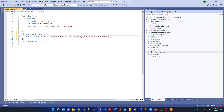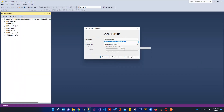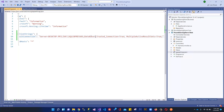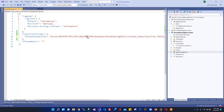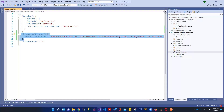We also add MultipleActiveResultSets equals true. Now I'll provide the actual server name — copying it from SQL Server — and set the database name to 'PoundSavingStore'. So we have the server name, the database name 'PoundSavingStore', TrustedConnection equals true, and MultipleActiveResultSets equals true. That completes the connection string in appsettings.json.